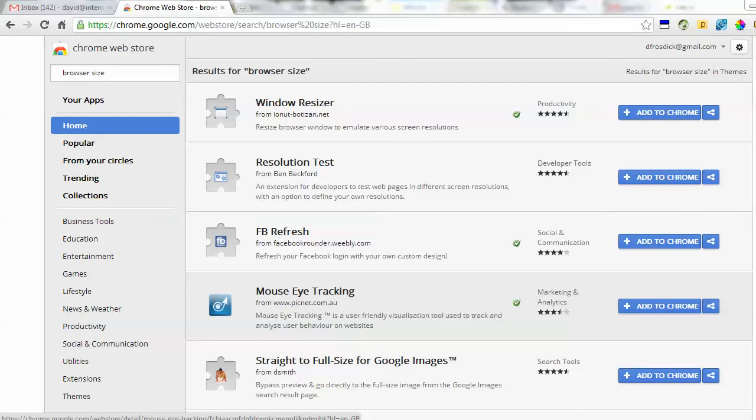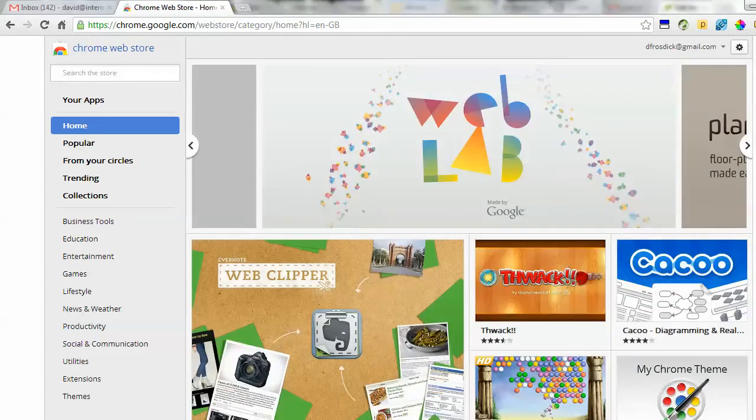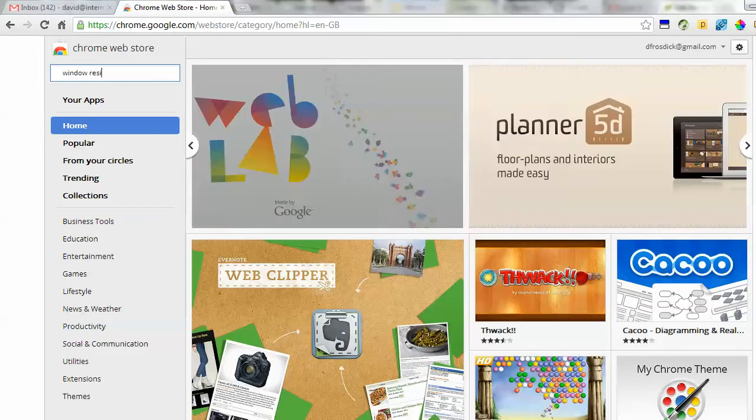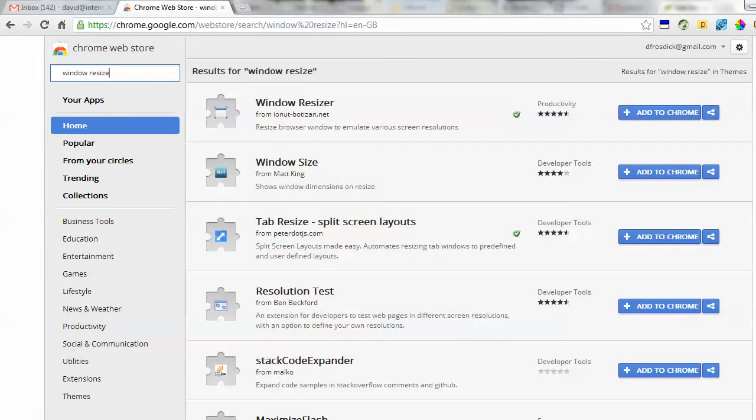I've gone to the Chrome web store - this is from the extensions menu. You can just type in Google Chrome web store and you'll come to here. This is the home page today. I just typed in 'window resize' because I'm looking for an app or a little extension